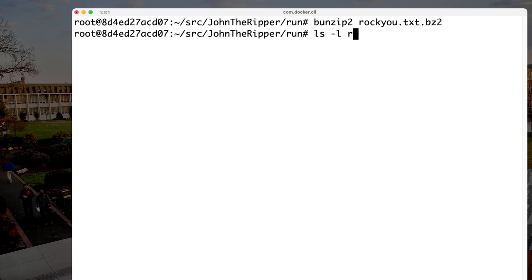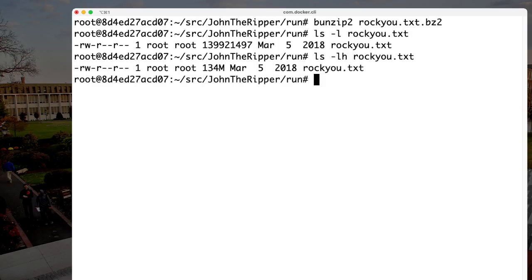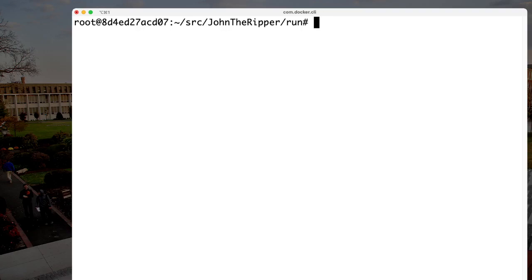Just to give you an indication of how large it is: the uncompressed file is about 134 megabytes of text. Counting the number of lines in that file, it contains 14,300,000 passwords. Keep that number in mind — 14 million. So now we have the rockyou password file that John the Ripper can use.